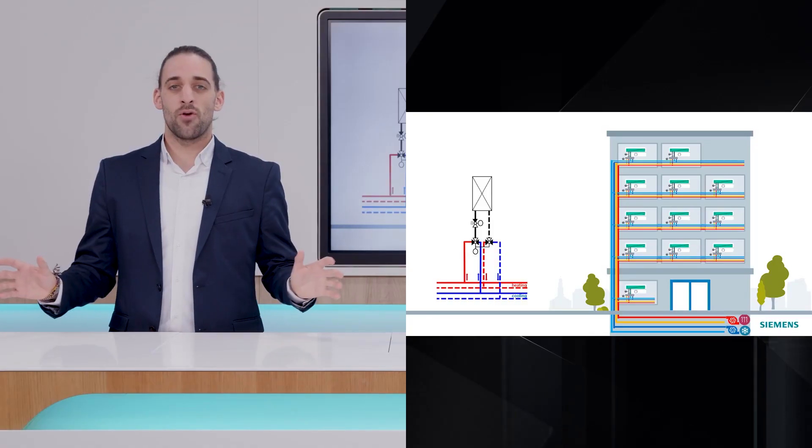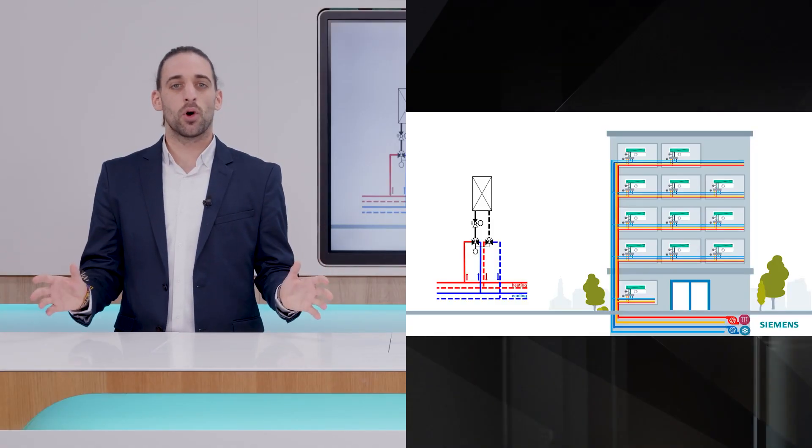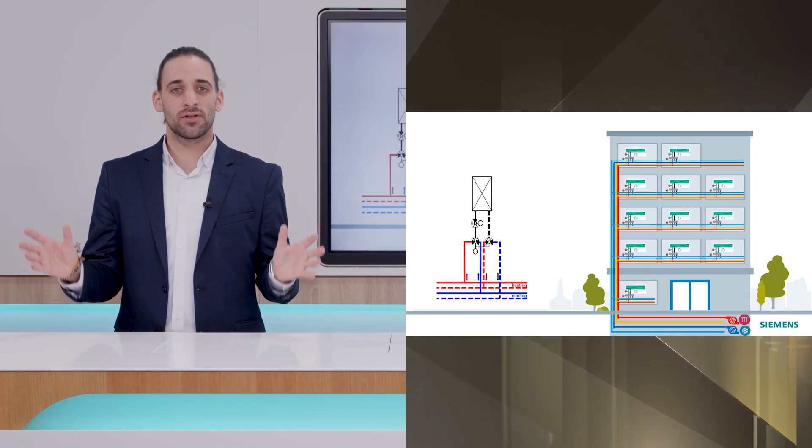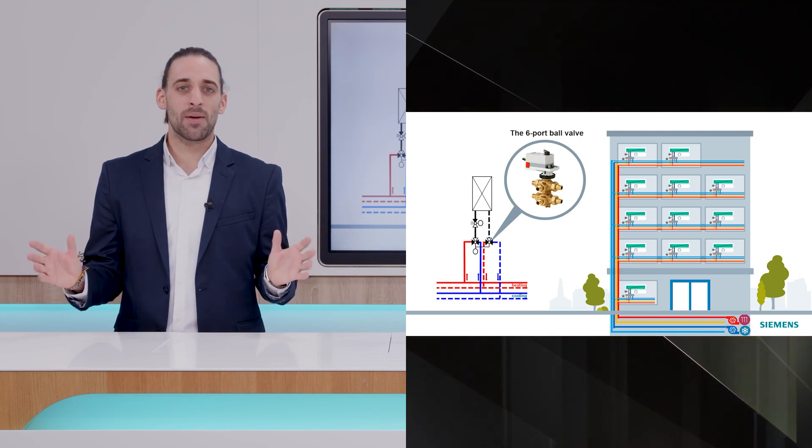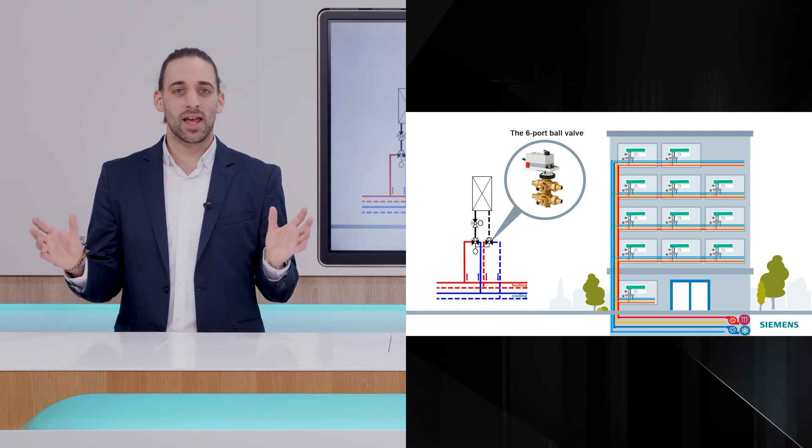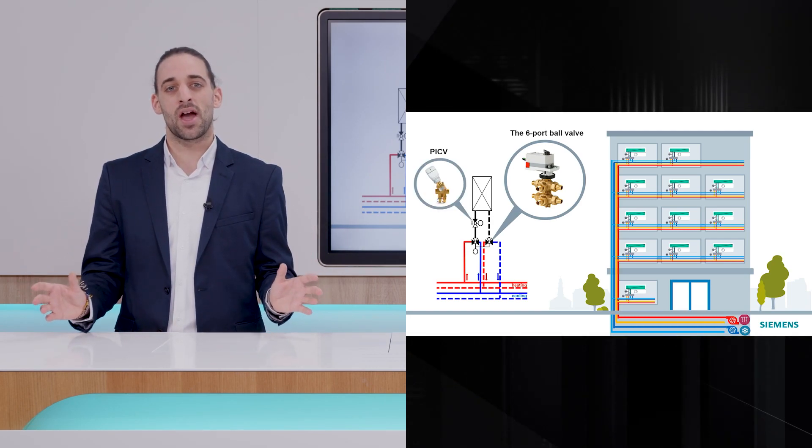For this reason, PICVs started being used in the outlet or inlet pipe of the terminal unit, along with the six-port valve. Now, the switching process is handled by the six-port, while the dynamic balancing is taken care of by the PICV.